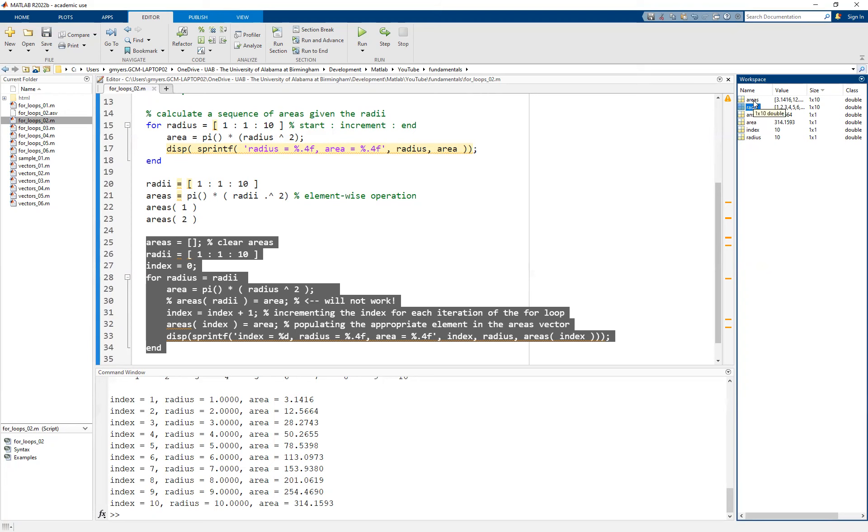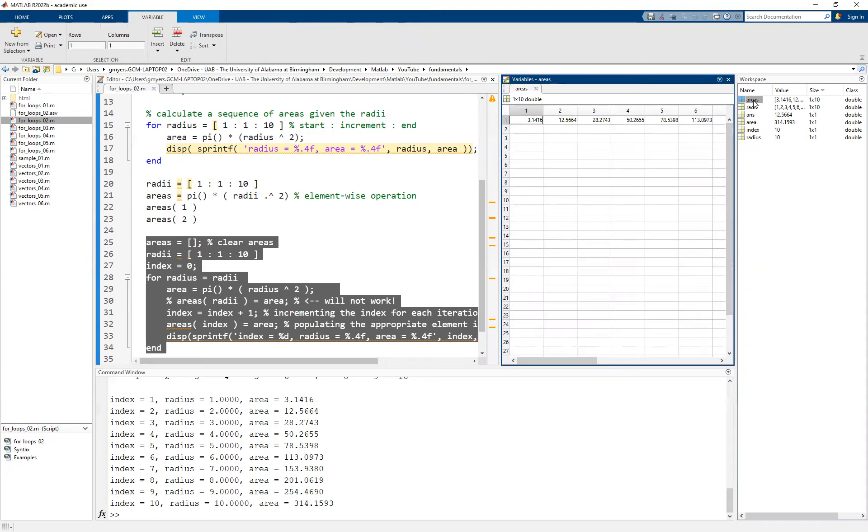And then also the areas plural now has all of the values stored in the areas vector. You can see we've accomplished the same thing that we did using the vector notation from earlier. But now the difference is that we have done it with a for loop.